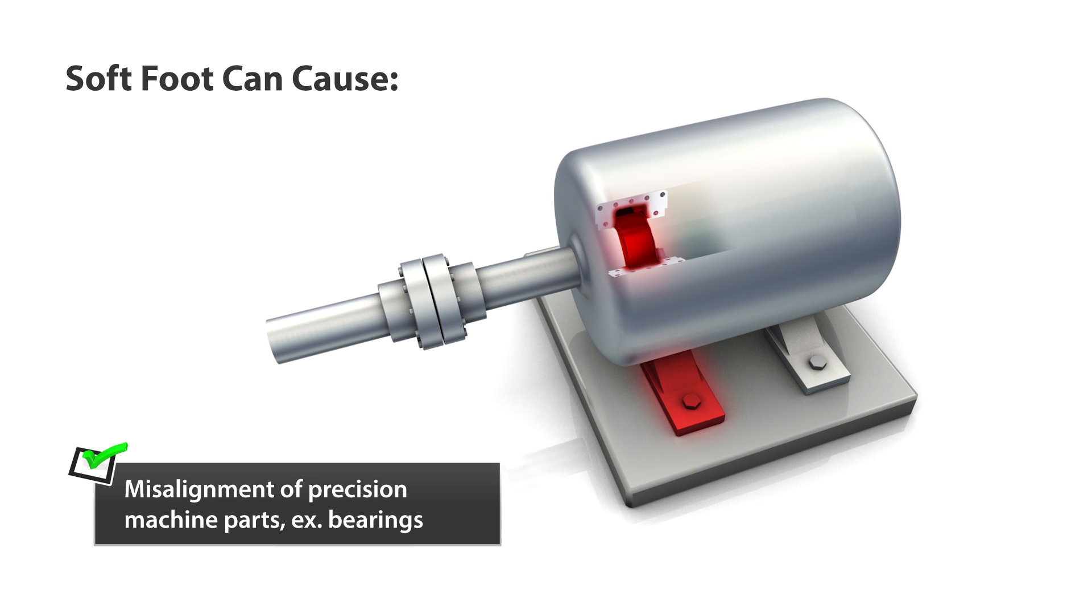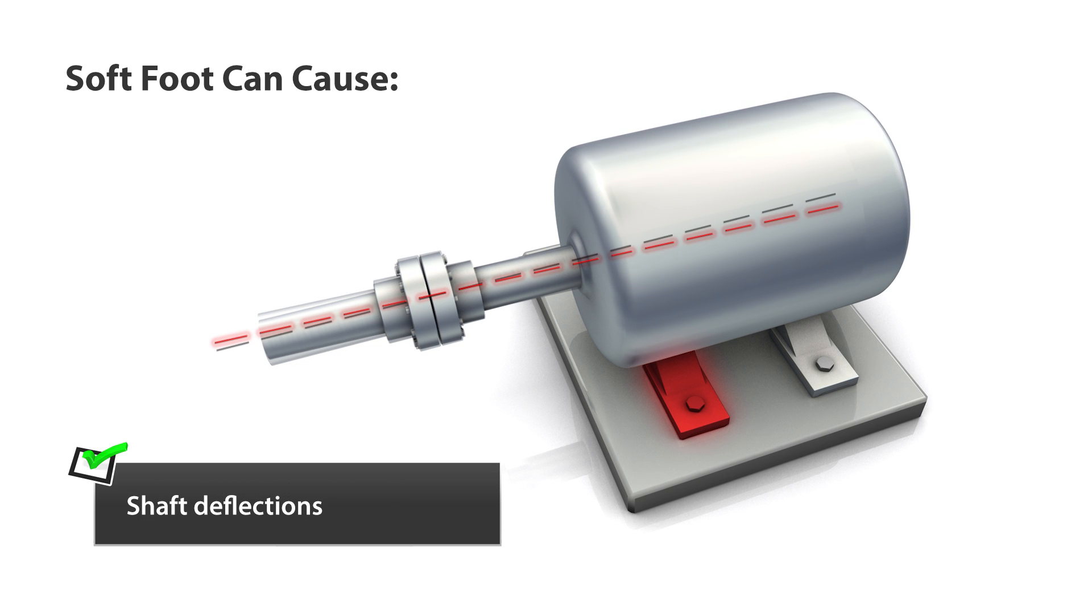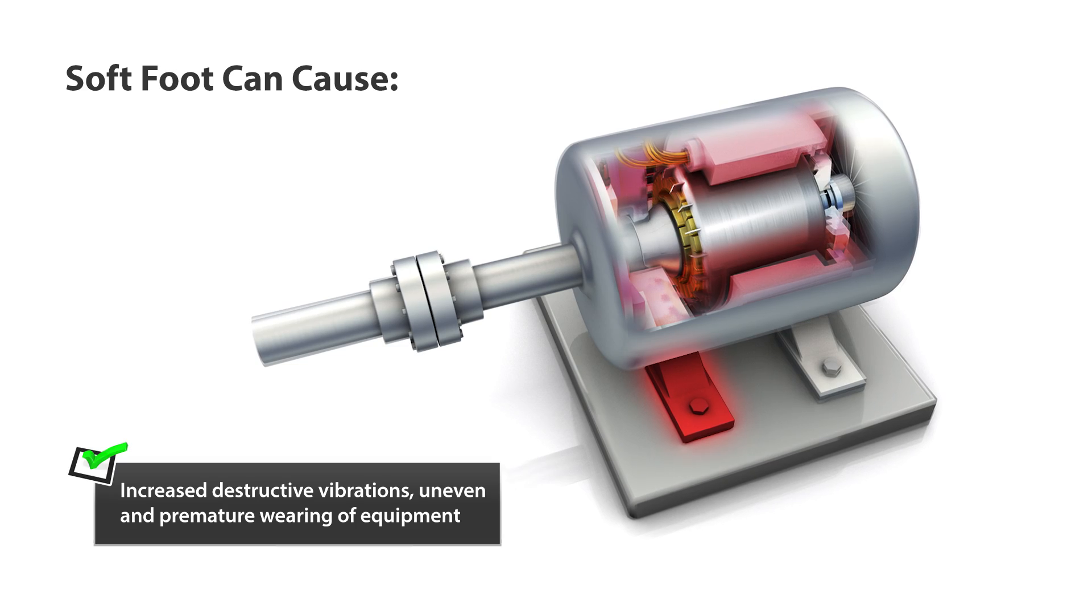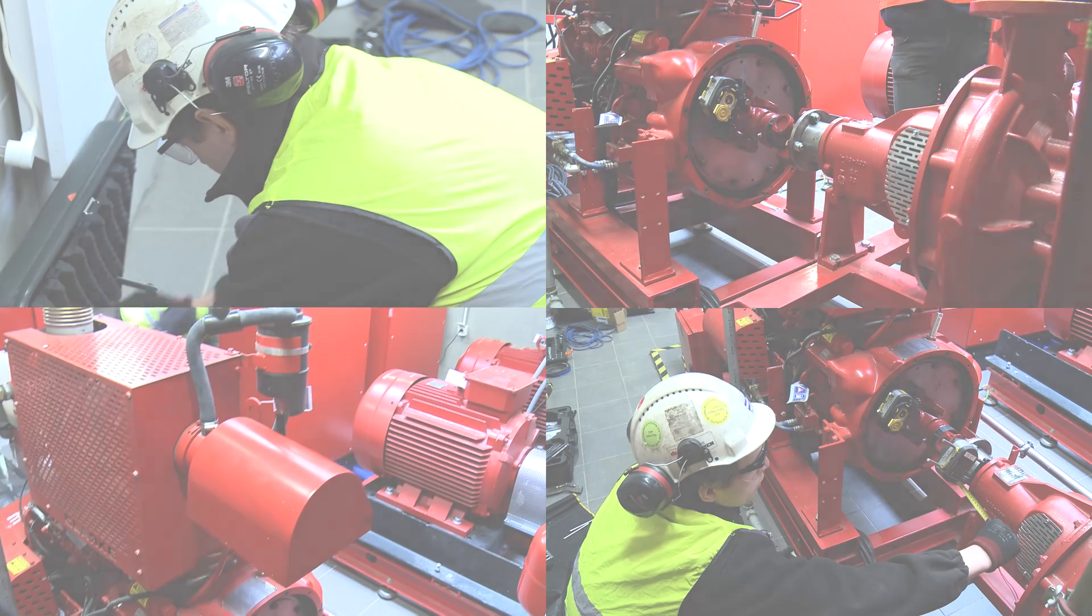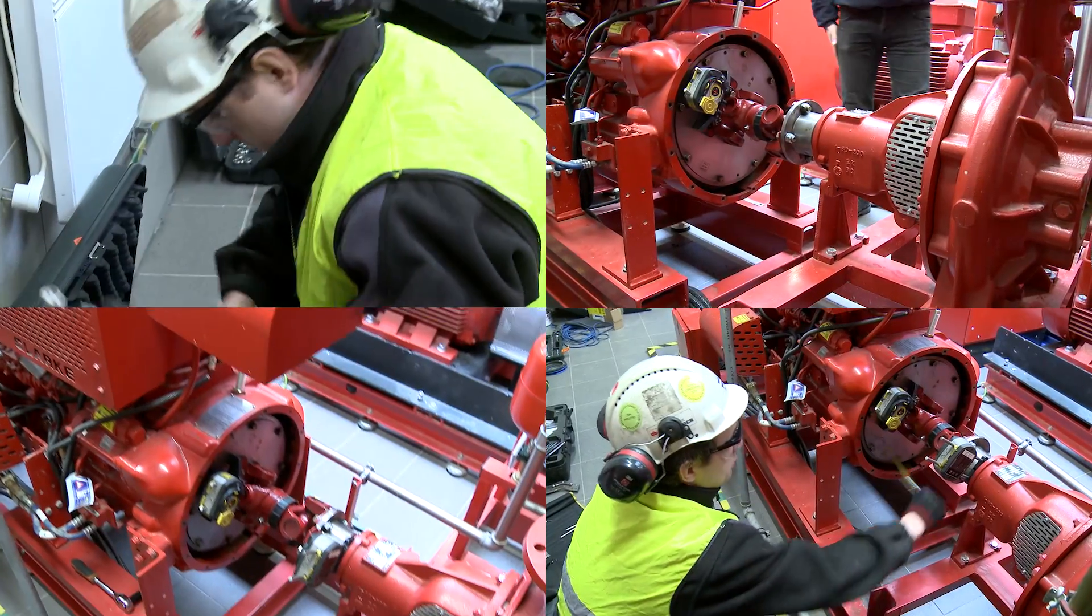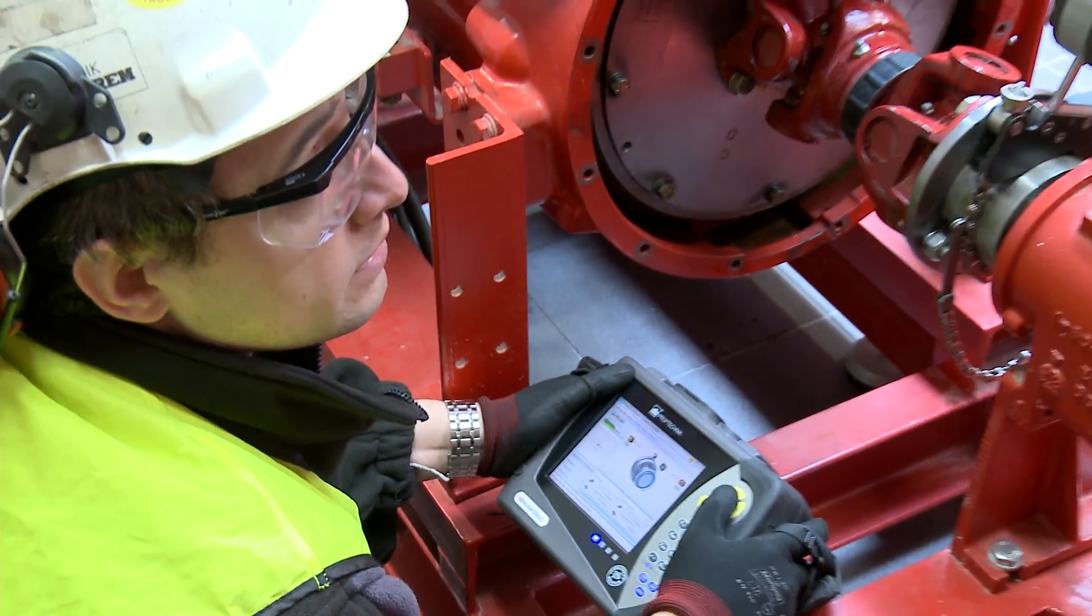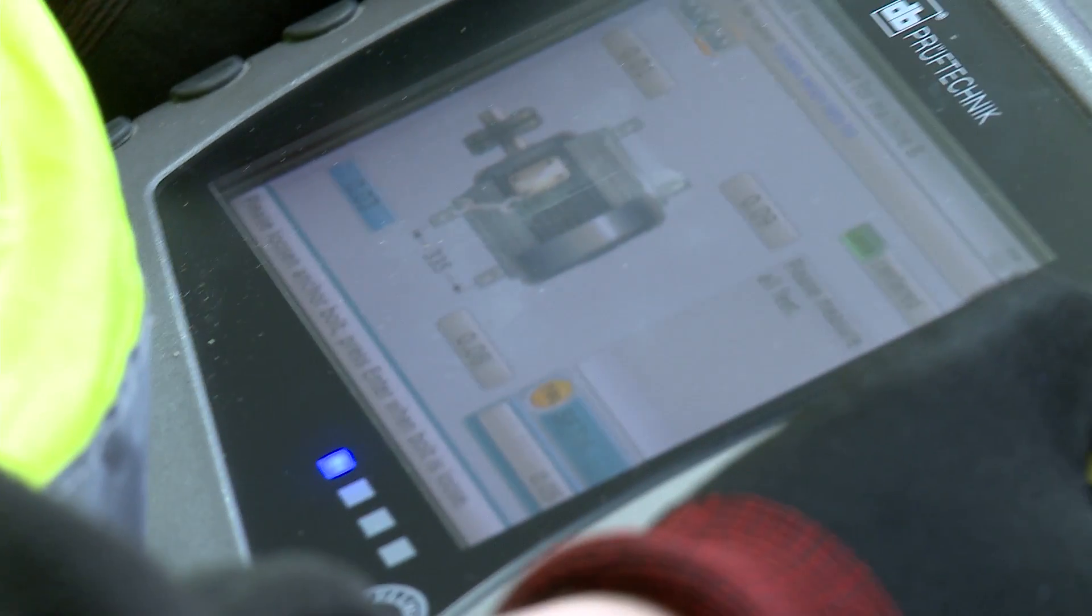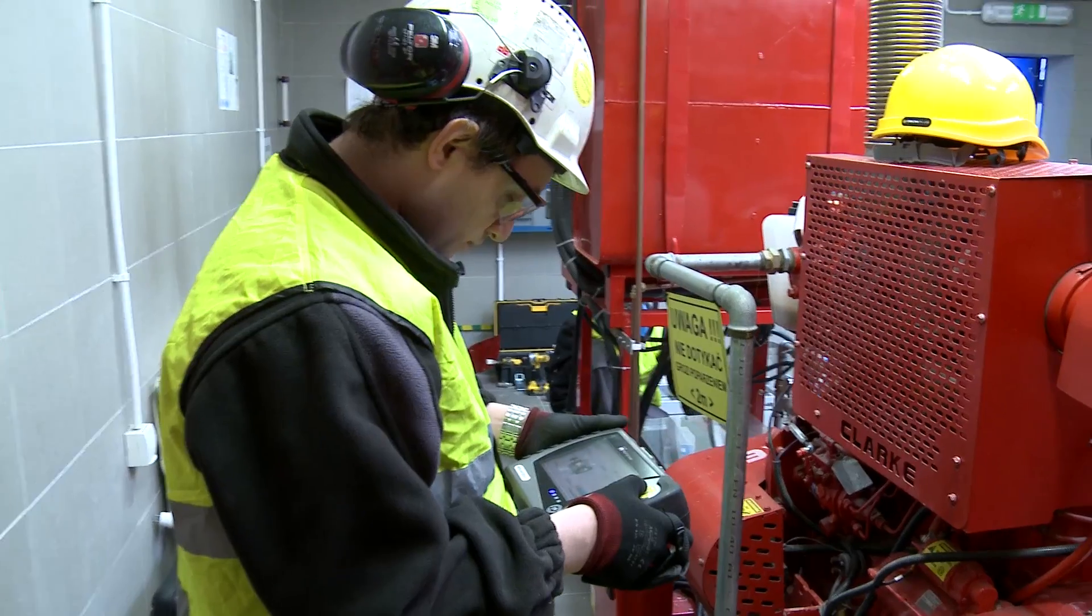Let's look at a real-world example of soft foot. Our engineer Greg suspects a soft foot problem. For a smart step-by-step diagnosis, Greg relies on the Rotalign soft foot wizard.